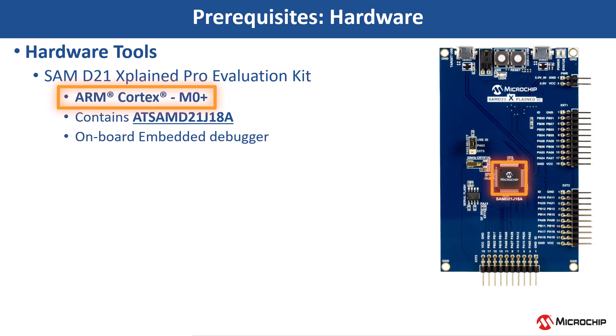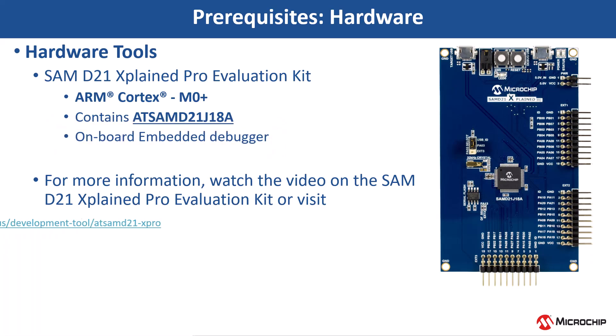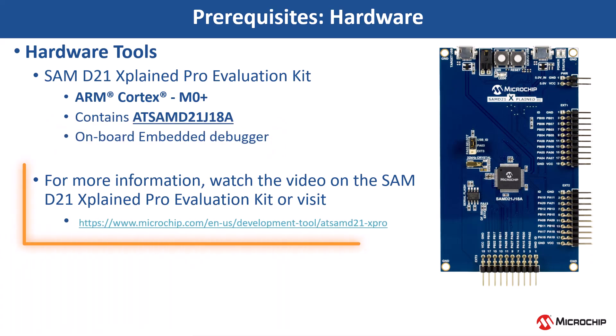This kit has an on-board embedded debugger. For more information, watch the SAM D21 EXPLAIN PRO Evaluation Kit video or visit the kit page.